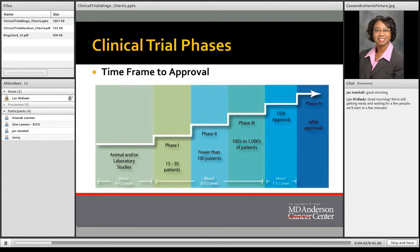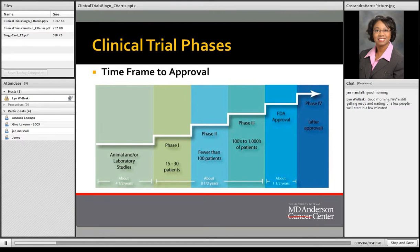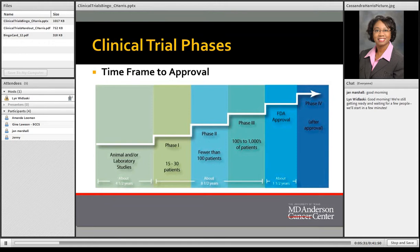I wanted to talk a little bit about the timeframe for approval of drugs and treatments. It can take up to 14 years before a drug or treatment is approved by the FDA to be used in humans. It starts off with animal or laboratory studies and then goes into phases. The first phase only involves a small number of patients — 15 to 30. Phase 2 increases to just under 100 patients, and Phase 3 involves more patients before FDA approval. Understanding the facts about clinical trials can help others make informed decisions about participation.